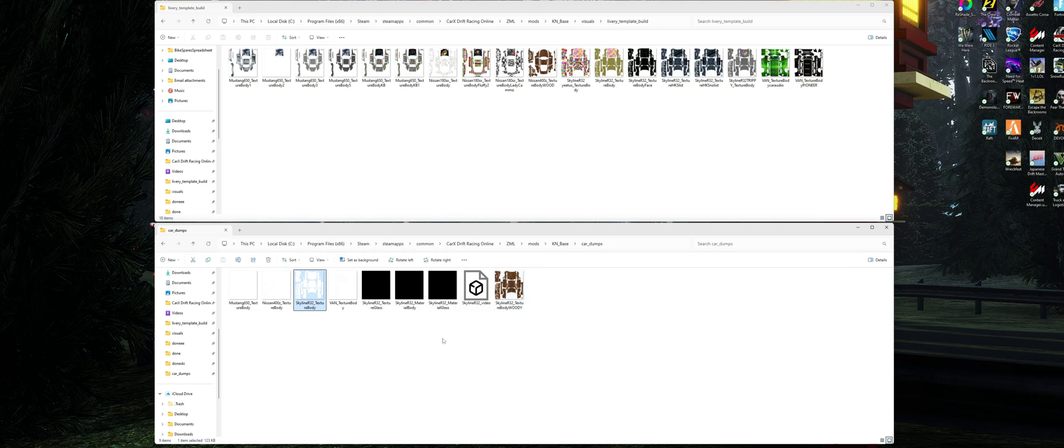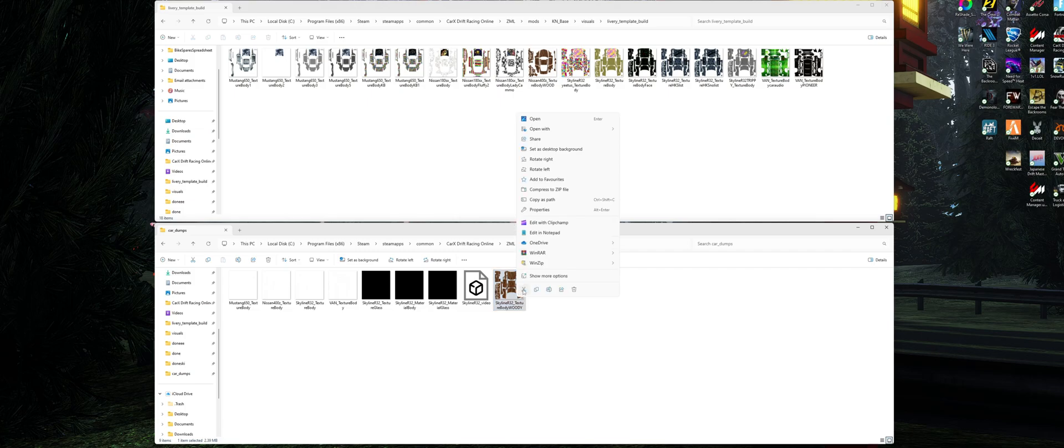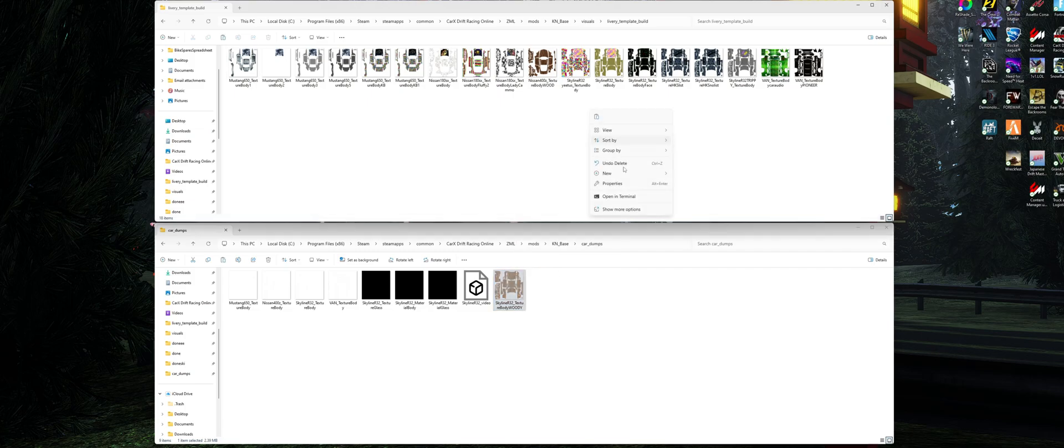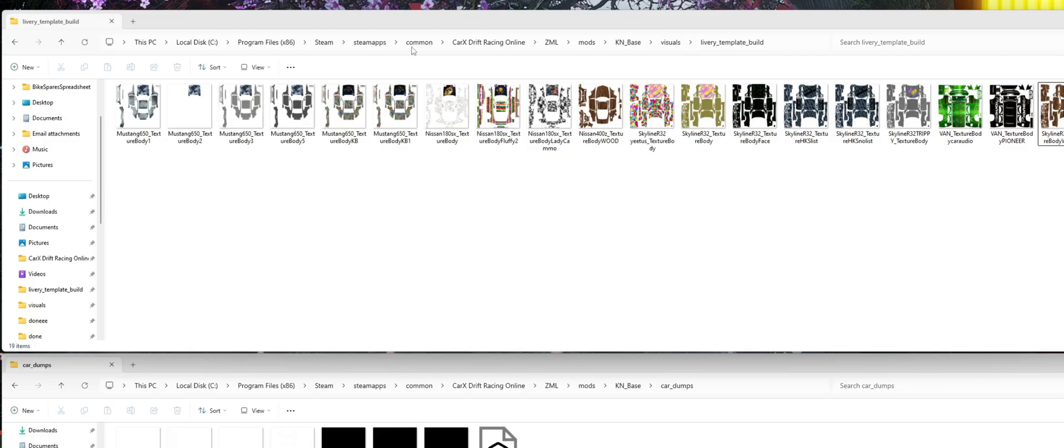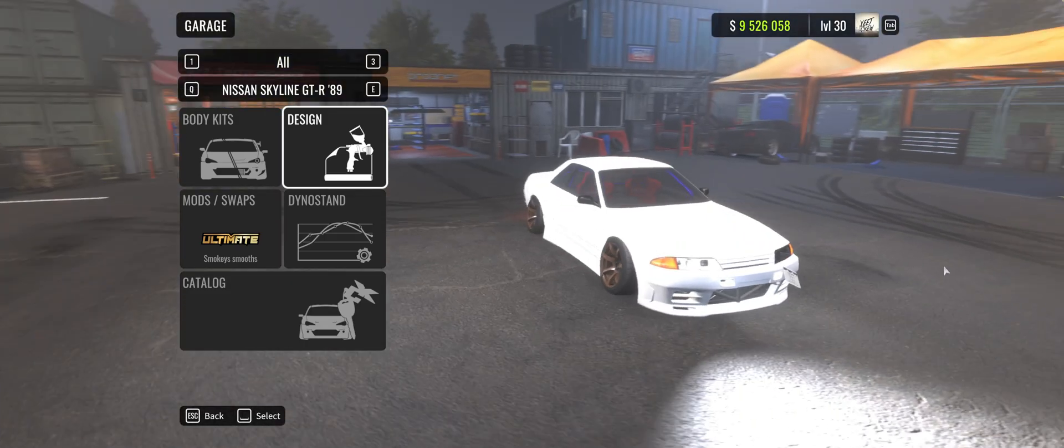All right, so you can see here it's saved in the exact same spot - that's our original there and this is the new one. So I want to cut this and paste it into this livery template builder folder. That's going to put it in the right spot that the game's going to be able to find our new modified livery. So again, screenshot that if you need to - CarX ZML mods Kino base visuals livery template builder - that's where we want to put our finished livery.